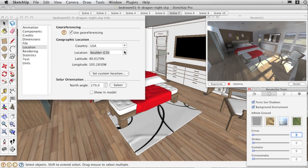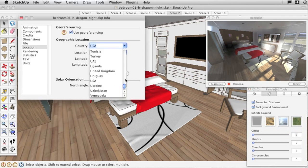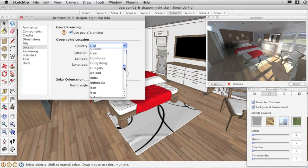You can change the North position too to see the movement of shadows in the preview window.